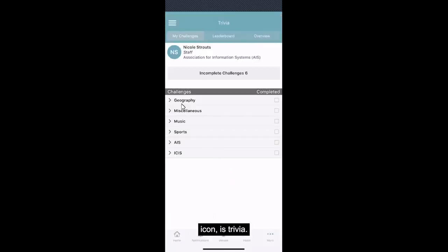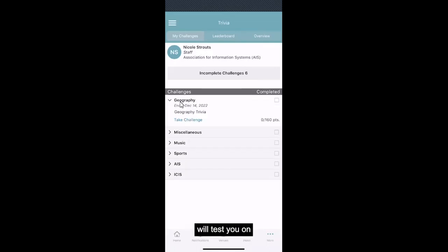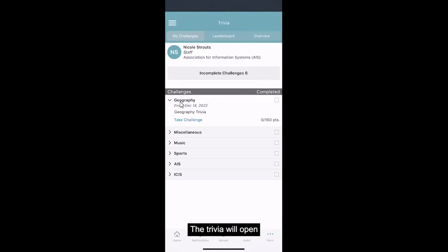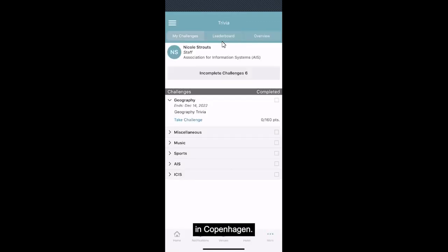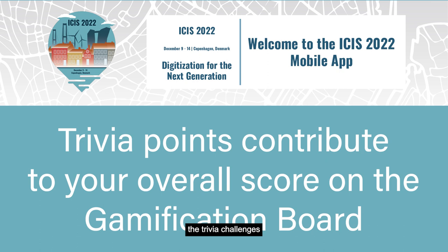As a part of gamification, but as a separate icon, is trivia. This part of the app will test you on random topics as well as AIS and ICIS questions. The trivia will open on December 10th and will close December 14th, so make sure to take part in these challenges in Copenhagen. The points you earn in the trivia challenges contribute to your score on the gamification leaderboard.